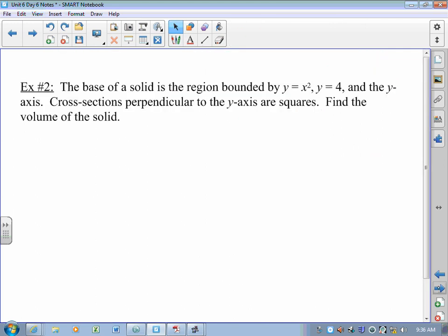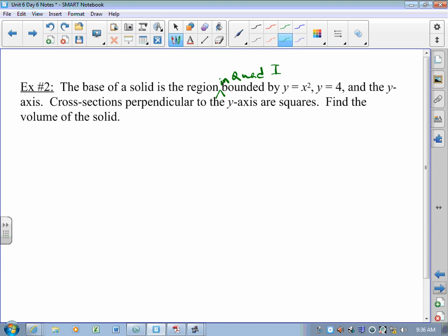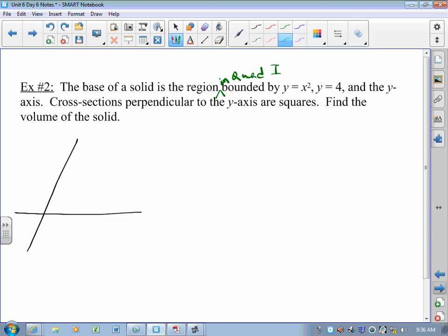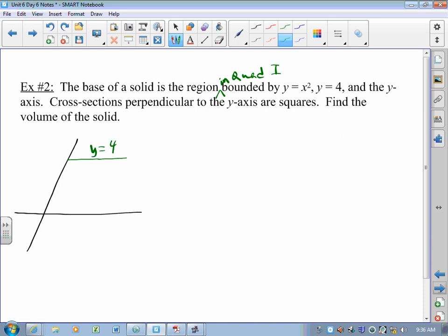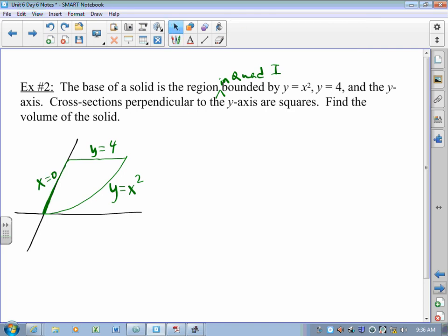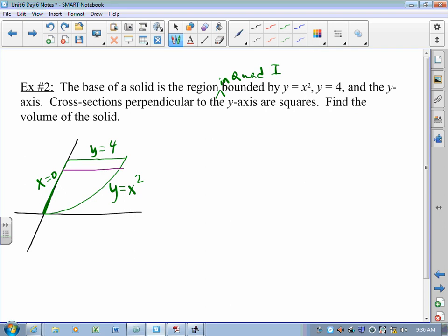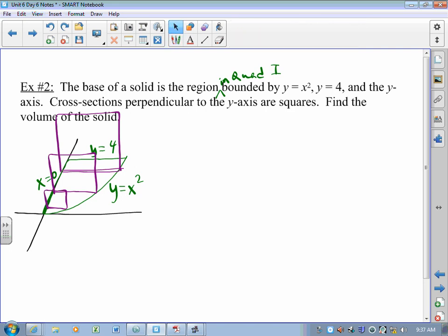Let me change the problem ever so slightly. The base of a solid is the region in the first quadrant bounded by y equals x squared, y equals 4, and the y-axis. Cross-sections perpendicular to the y-axis are squares. So again, you've got y equals 4, y equals x squared, and the y-axis. But this time we're not slicing perpendicular to the x-axis — we're slicing perpendicular to the y-axis. Every time you slice perpendicular to the y-axis, you get a wheat thin. The wheat thins are fatter at the top and thinner at the bottom, and you've got this solid made up entirely of wheat thins.